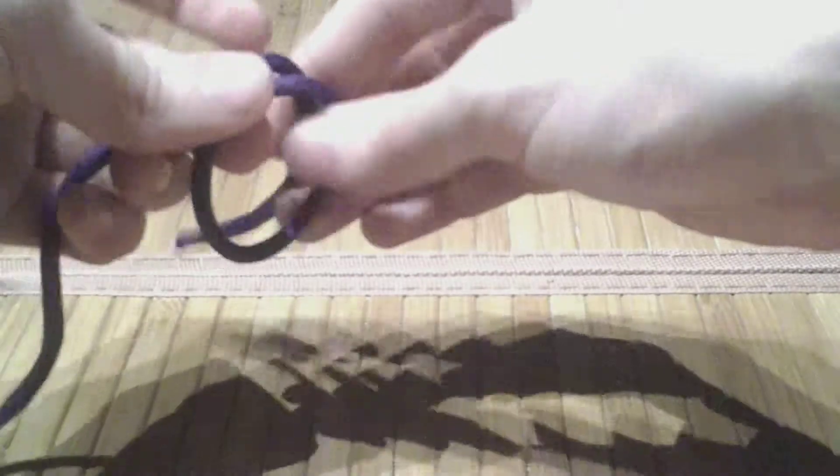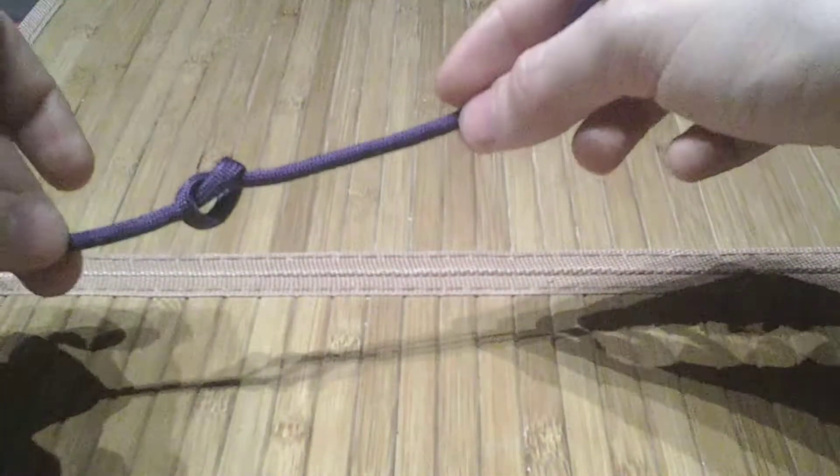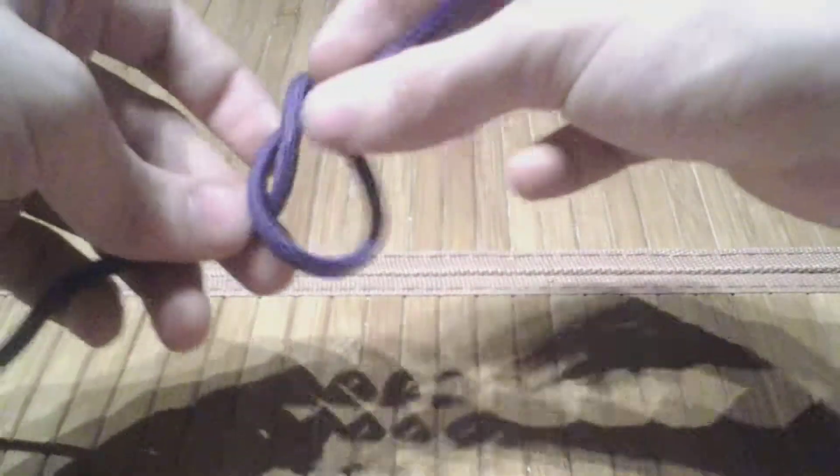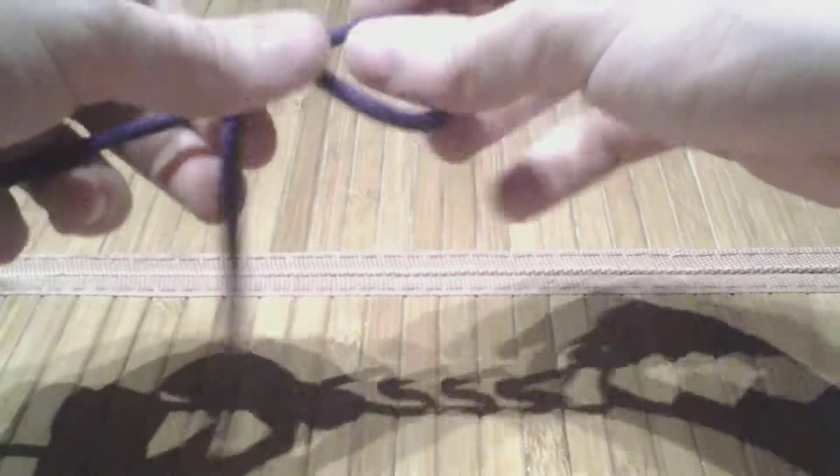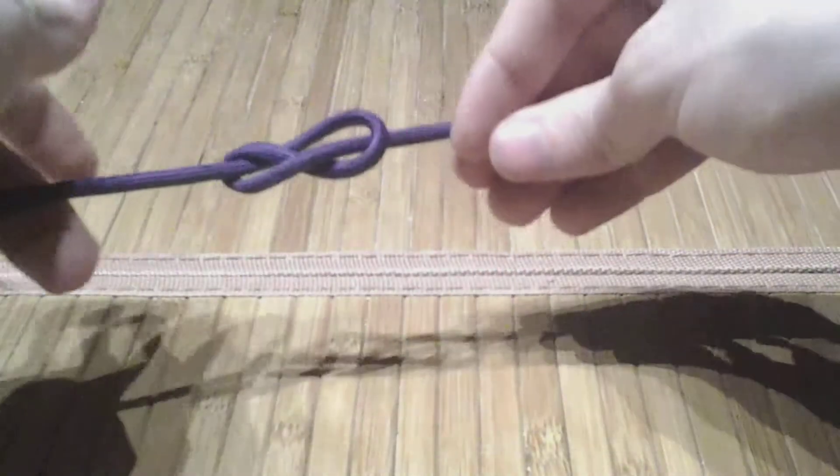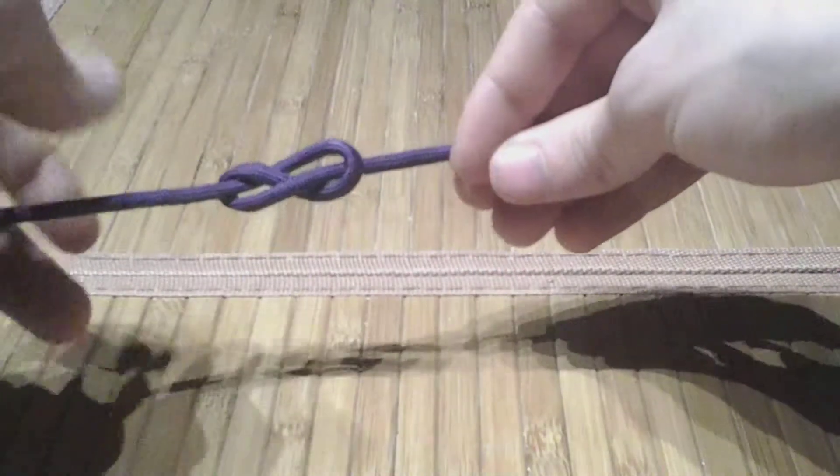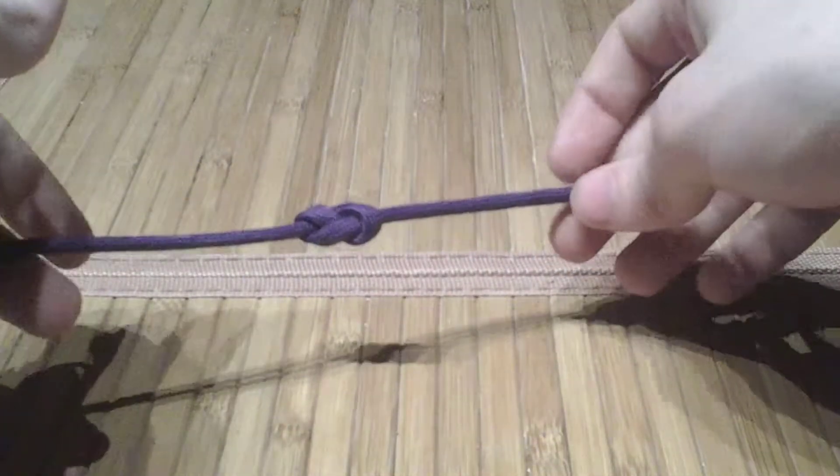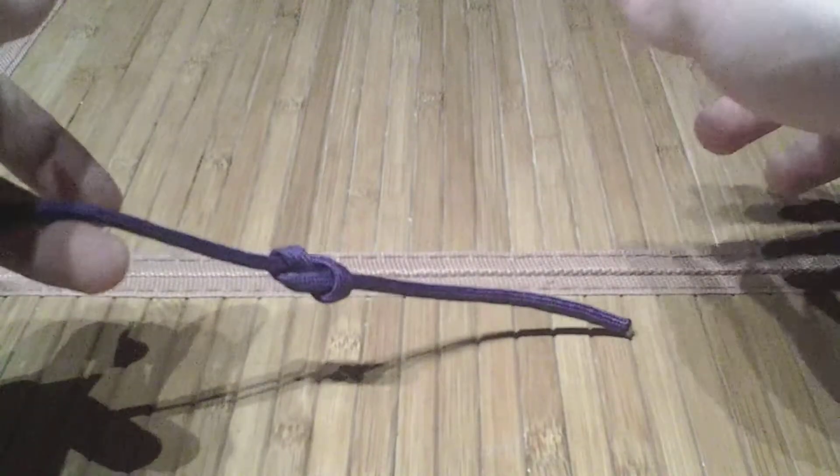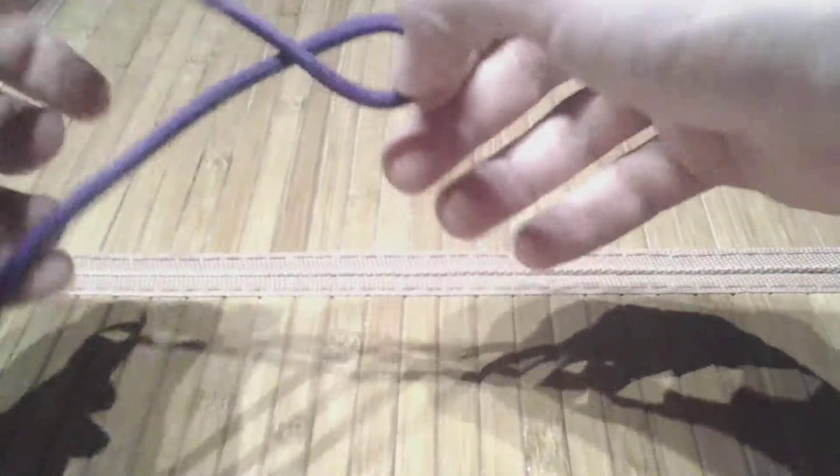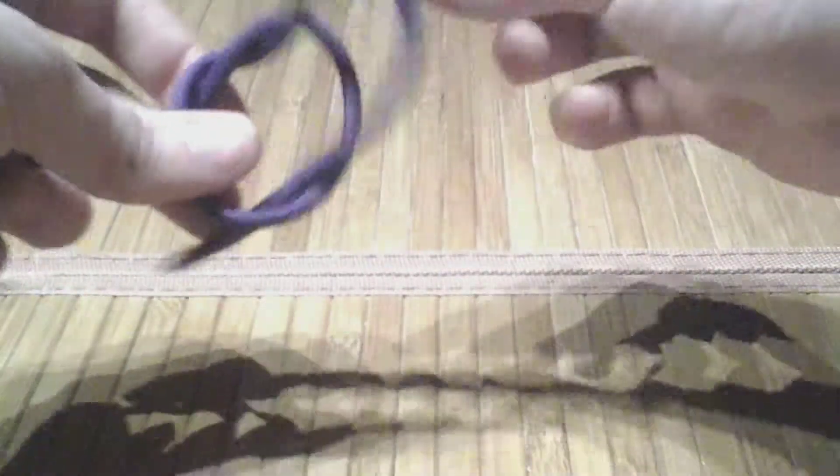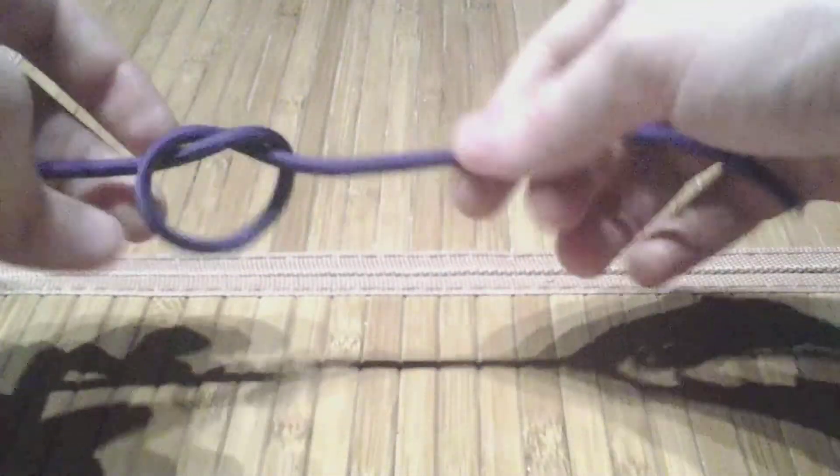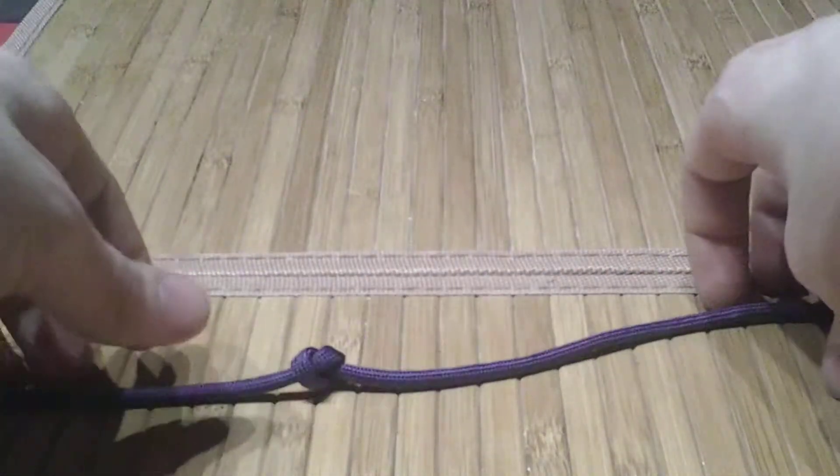And if I can rag on this for a little while longer, it's even worse than the figure eight because the figure eight, at least when you load it down, it is easier, not easy, but easier to untie than this. When you have one of these that's been loaded down with, let's say, 40 pounds.